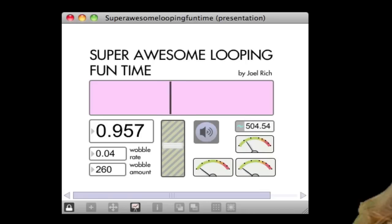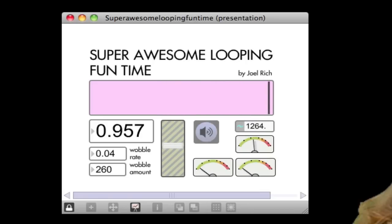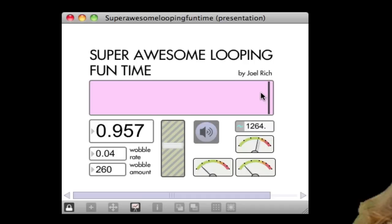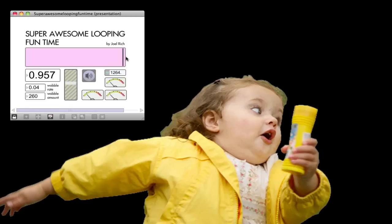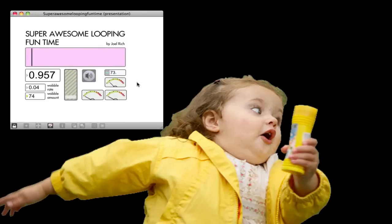I'm just going to fool around with it. Yeah, so that's pretty much it.